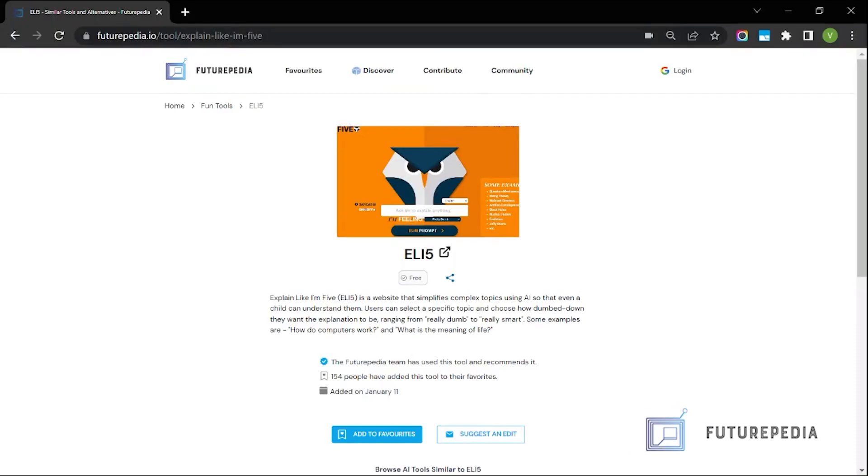Vivek from Futurepedia here. Today I came across a cool product and I decided to demo it. The interesting thing about this product is that it claims its AI can be sarcastic. So we're going to put it to the test and see if it performs.